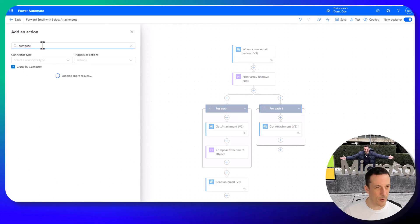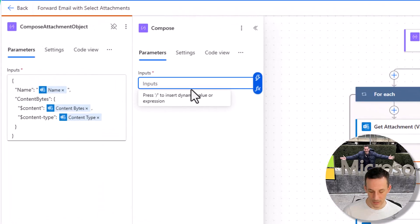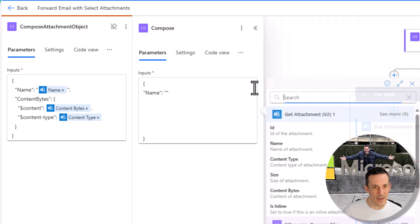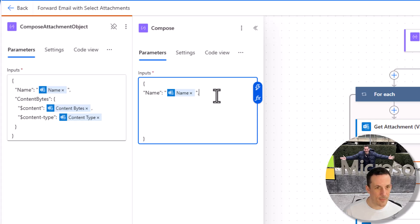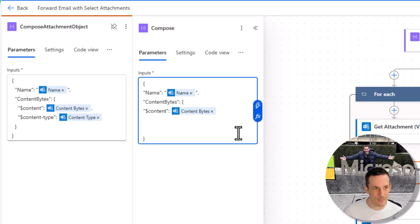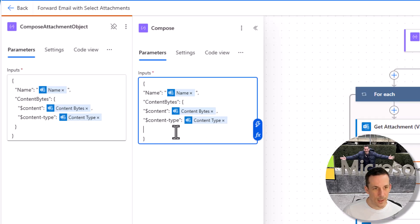The compose object — if we insert a compose action and right-click on the one I've already built and pin it, we can see them side by side. I need an opening squiggly bracket and a closing squiggly bracket, then name in quotes followed by a colon and then in quotes the name of the file. Then a comma, and in quotes content bytes followed by an opening squiggly bracket. Then dollar content with a colon followed by the dynamic value for the content bytes. Then a comma followed by dollar content type, then we select content type and put in our closing bracket — and with that we've created our structure for the attachment object.